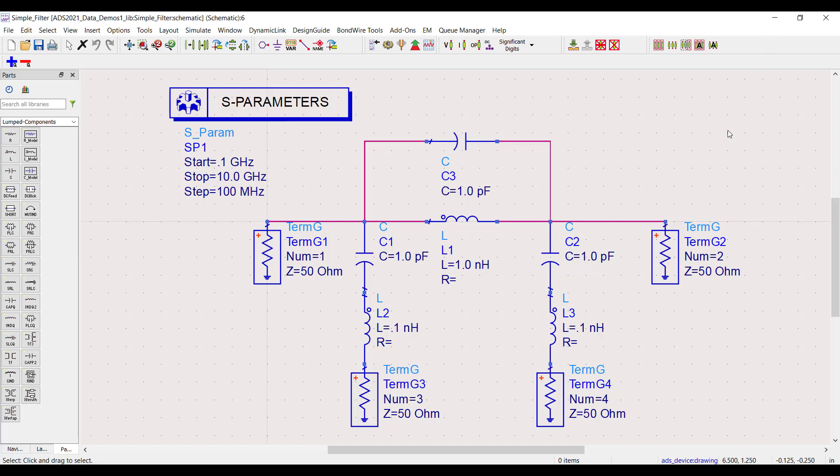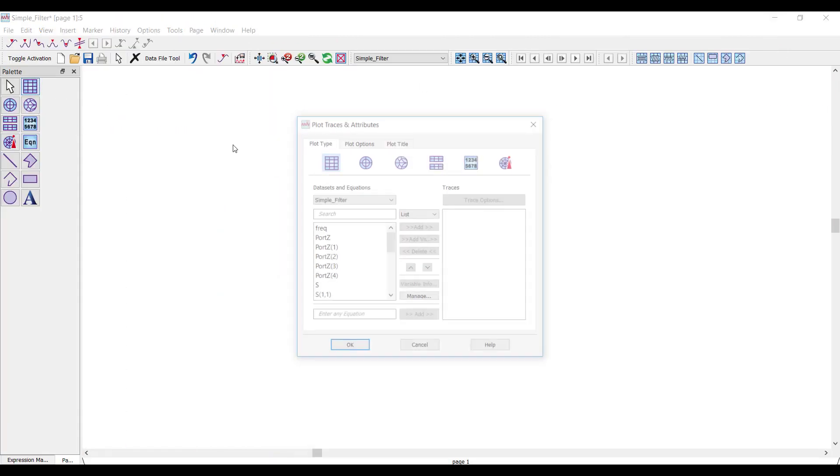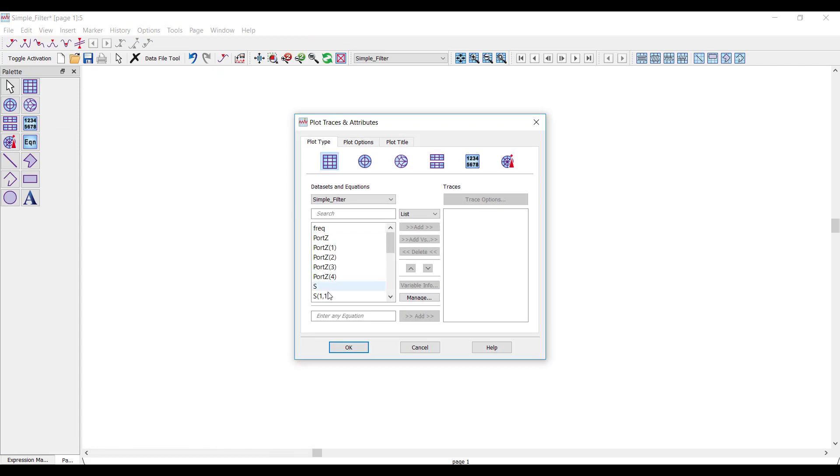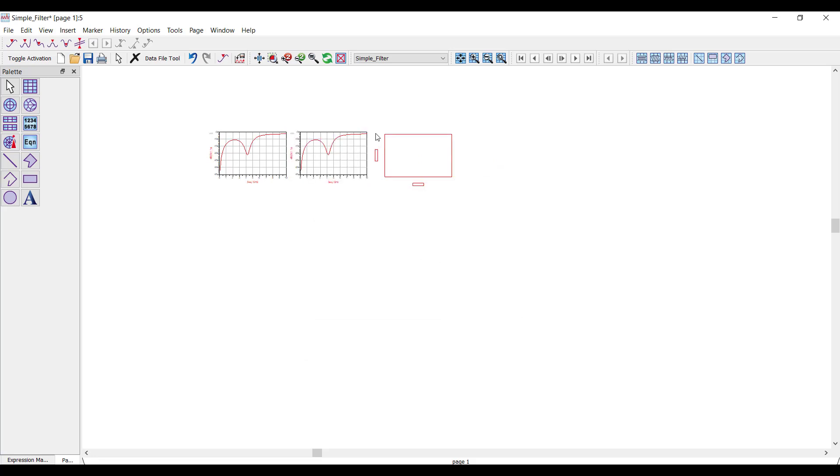So here I've got a simulation for a filter, and I want to plot the results. These are just S parameters. I'll start by adding a plot for S11, and then what I'll do is duplicate this plot four times. I'm just copying and pasting to make a row.